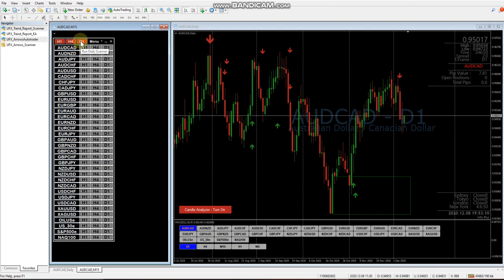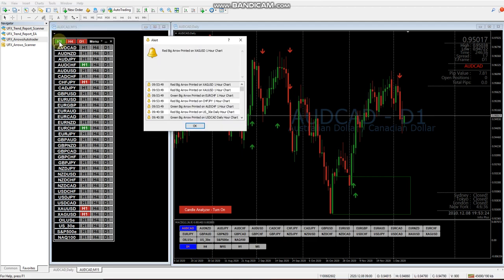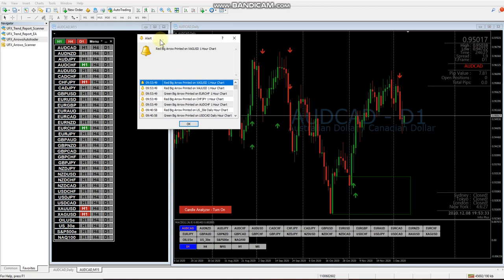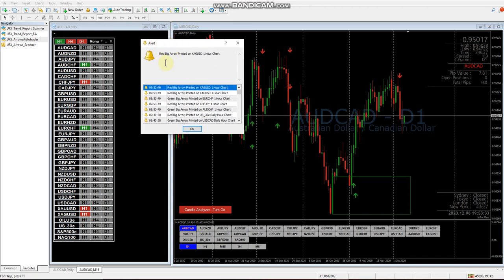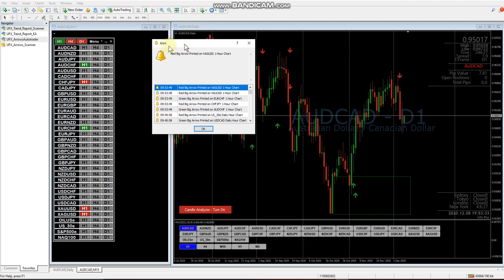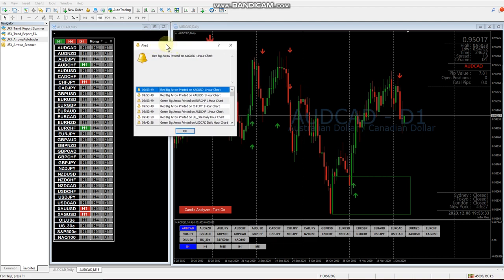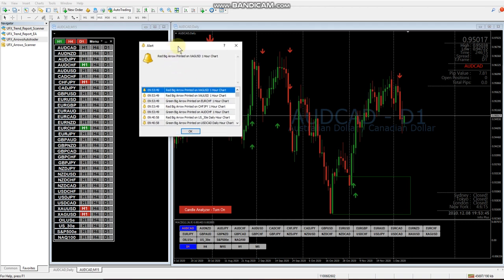To run the scanner - it's turned off by default - hover over the three buttons: the one hour, the four hour, and the daily. You'll see it says 'run the H1 scanner,' 'run the four hour scanner,' and 'run the daily scanner.' Once you run it, you'll see alerts appear. If you have notifications and email set up within MT4, it won't just be the alert - it'll be the alert, notifications, and email all in one.